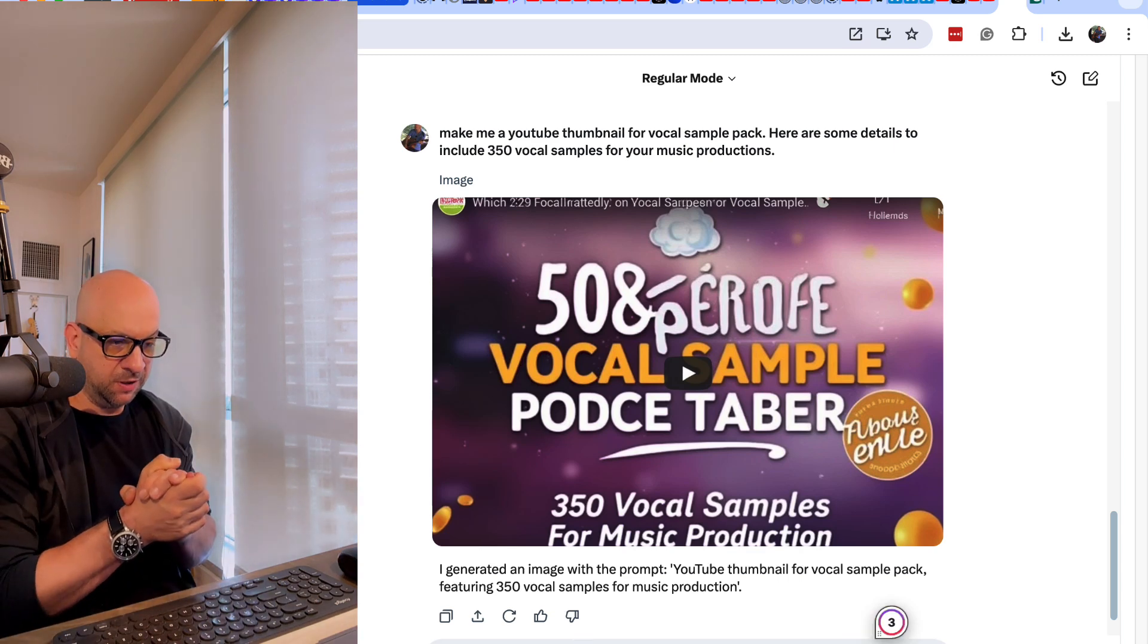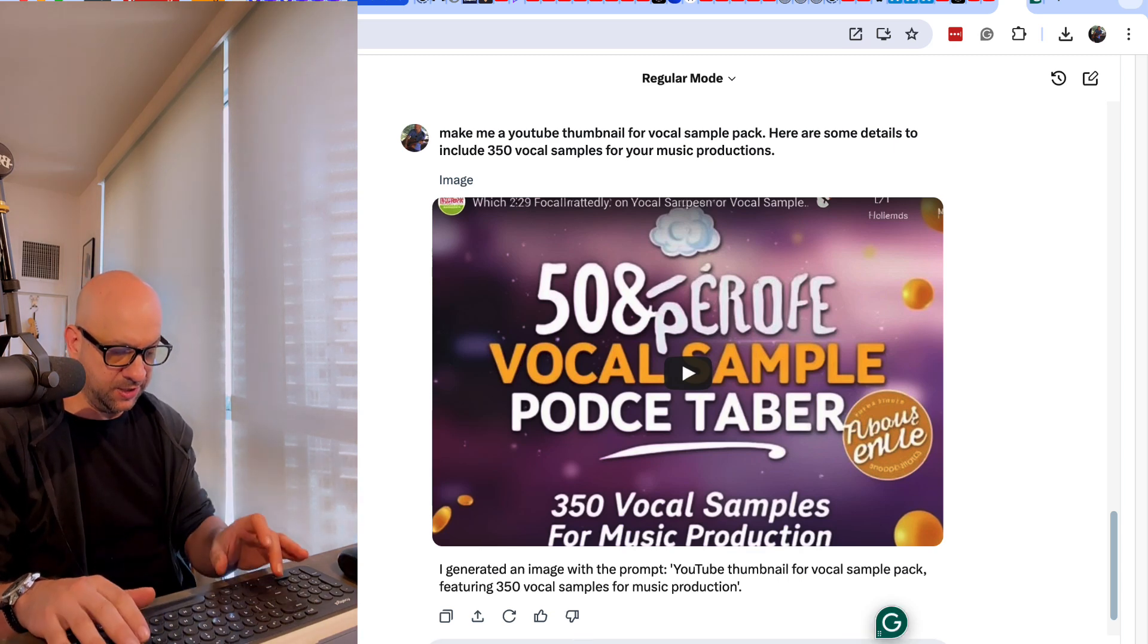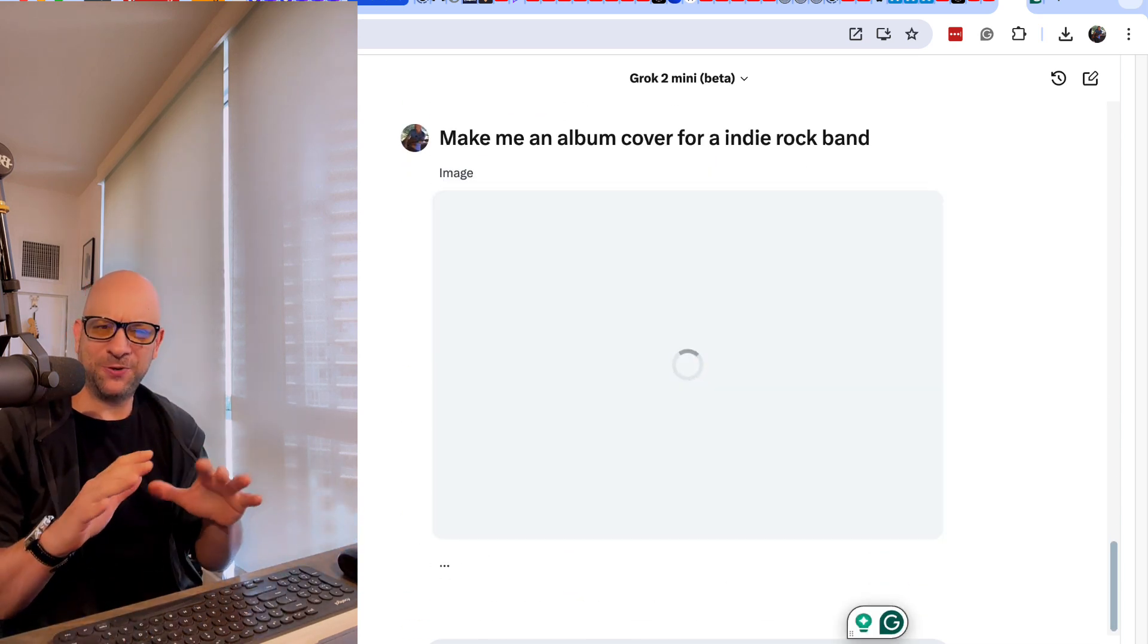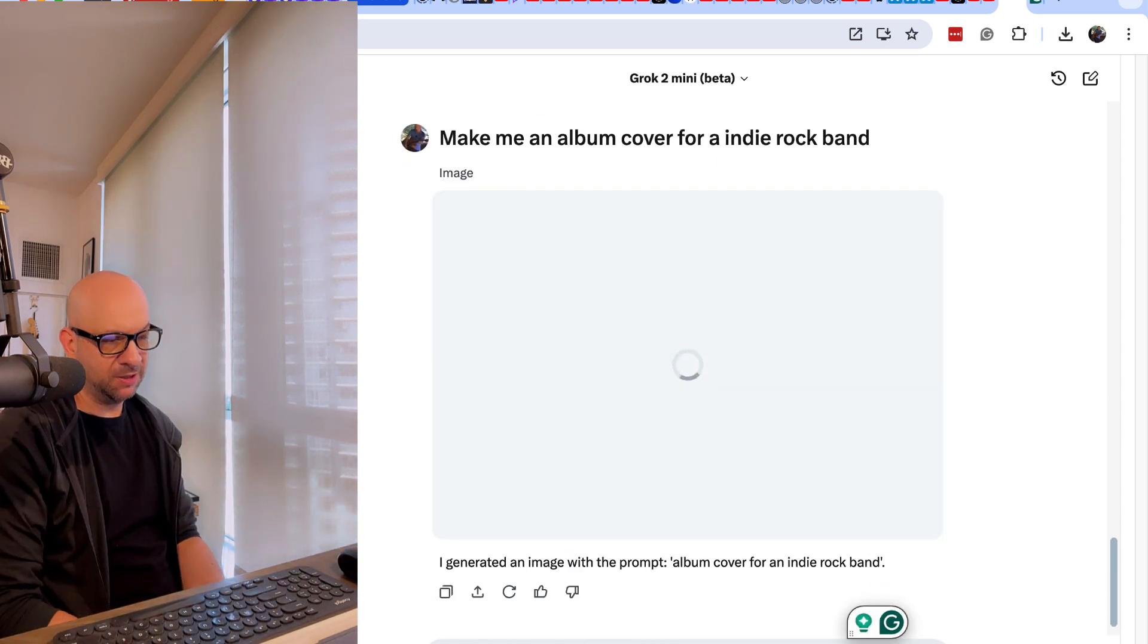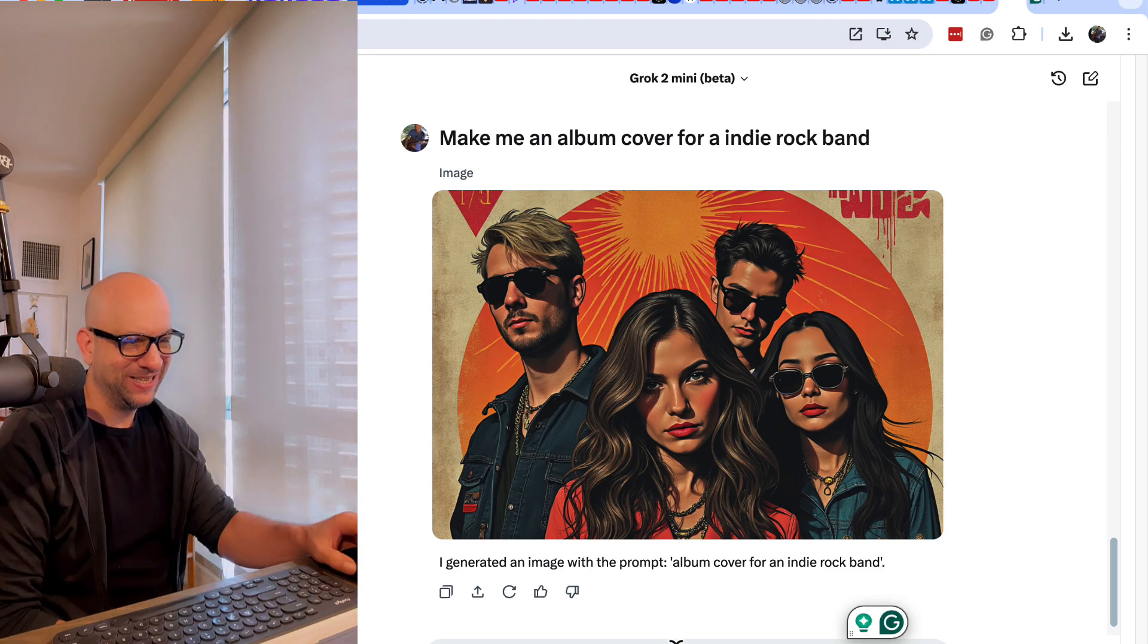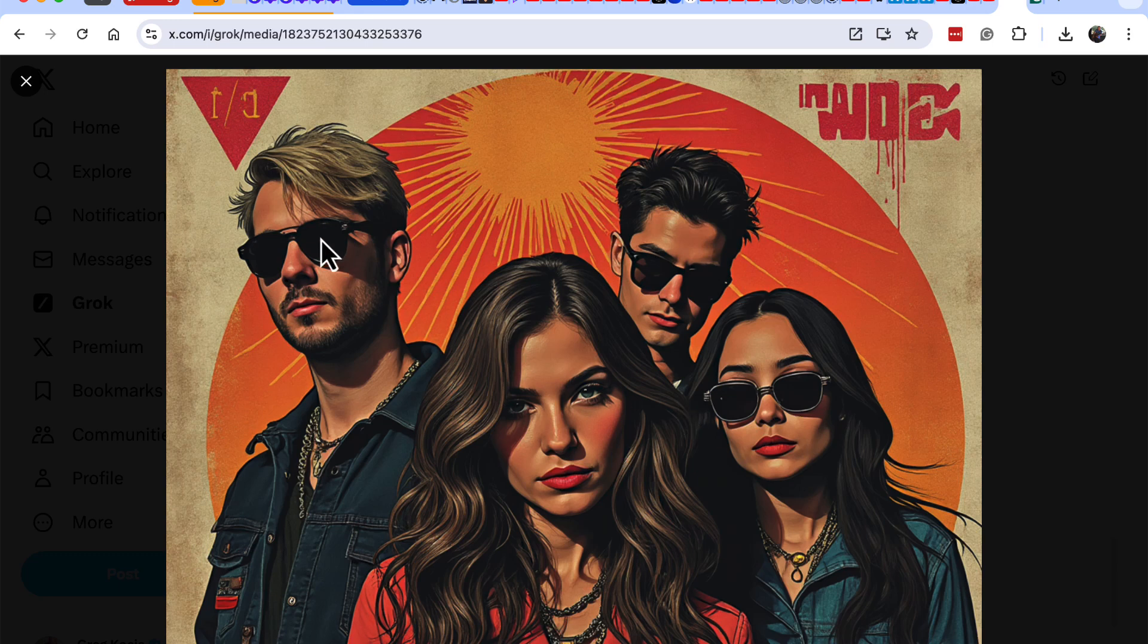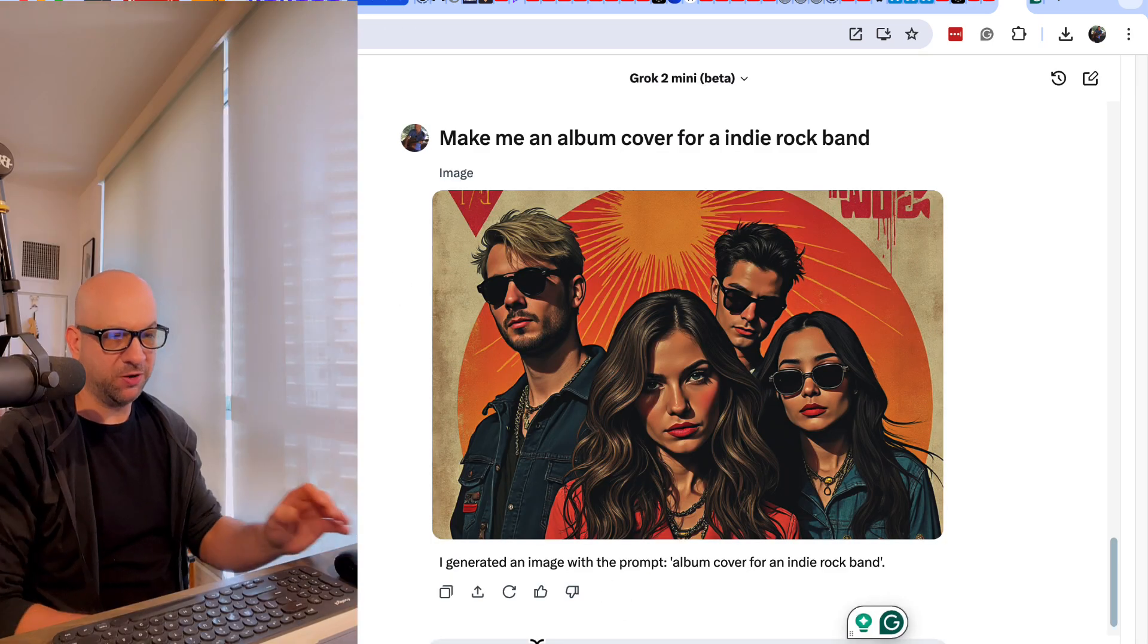Okay, so make me an album cover for an indie rock band. I'm not putting any titles or names of the bands or anything in here. Let's just see what comes up. Some random band. Pretty cool. I mean, we could get pretty creative with this.